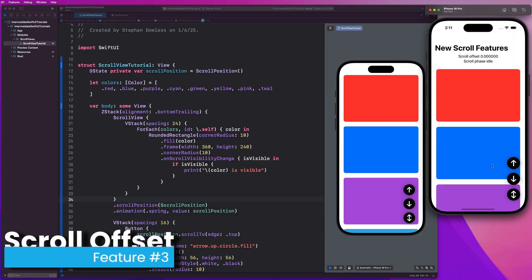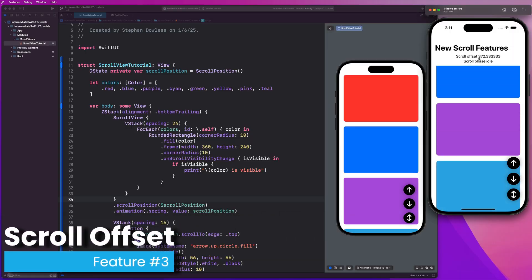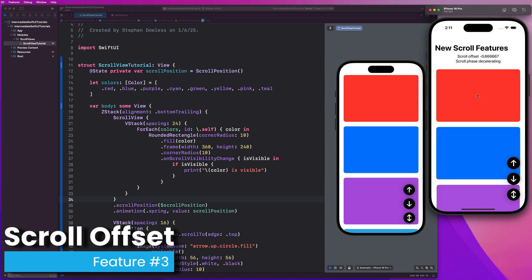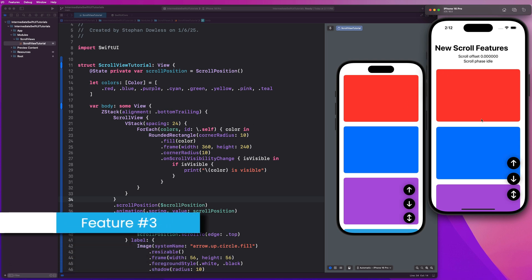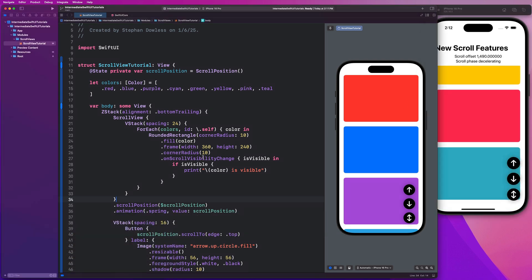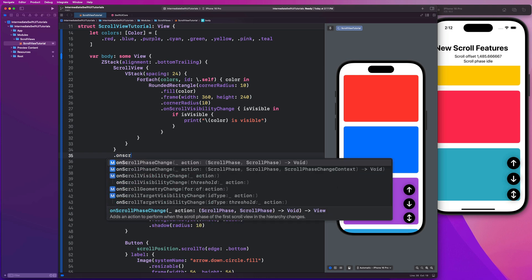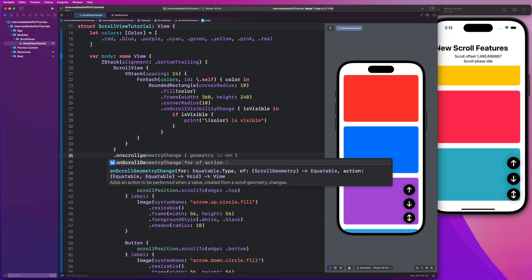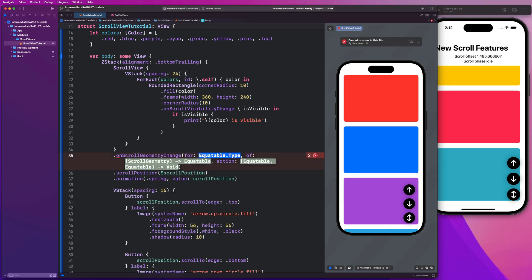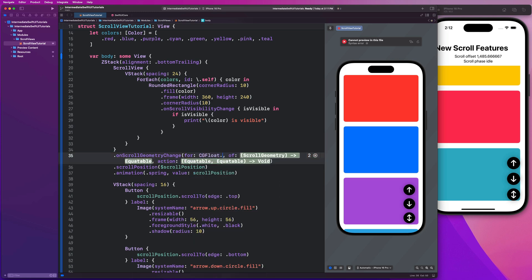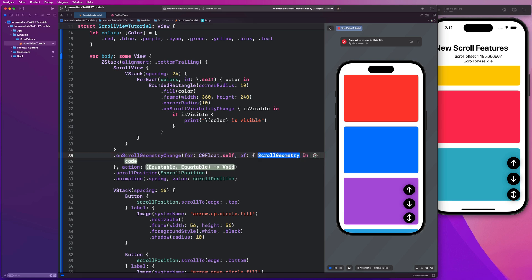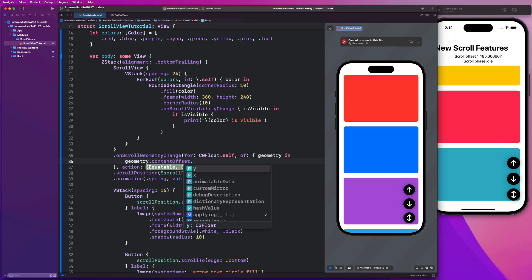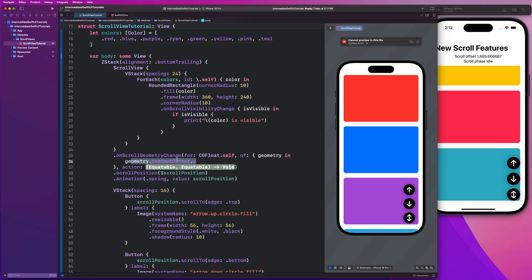Feature number three is going to allow us to monitor the scroll offset. As we can see here, I can detect exactly how far I have scrolled on my Y axis, or I could potentially monitor the X axis as well, depending on the direction of my scroll view. Let's see how simple it is to implement that. We can go on our scroll view ending bracket and say dot on scroll geometry change. We're going to get three inputs, and we're going to monitor a CG float dot self. We're going to be looking at the Y offset here particularly, and then we're going to hit enter. This is where we want to monitor. So I'm going to look at my geometry reader in there and say geometry dot content offset dot Y.